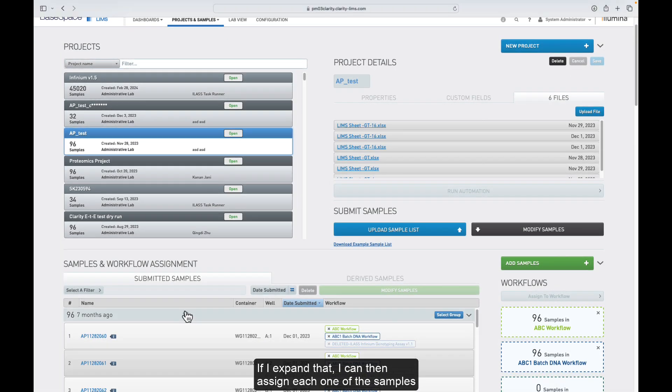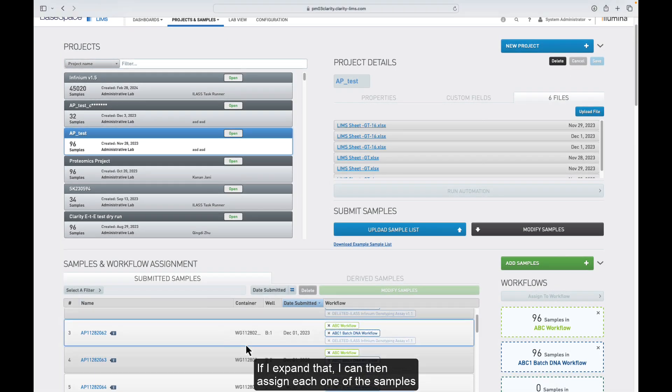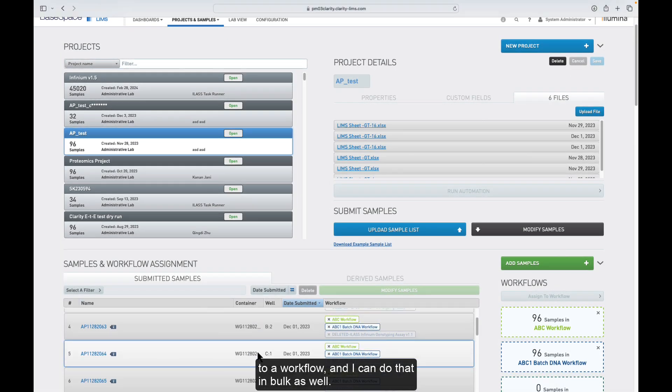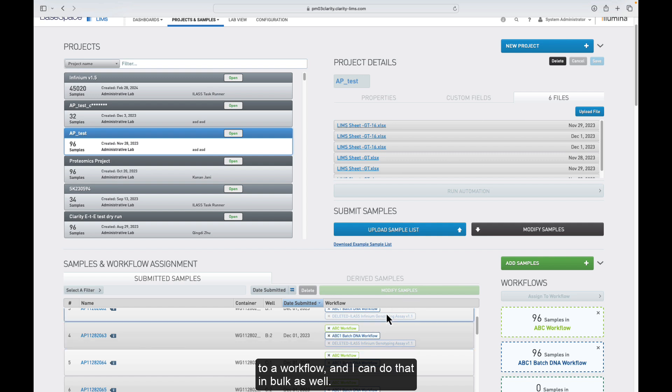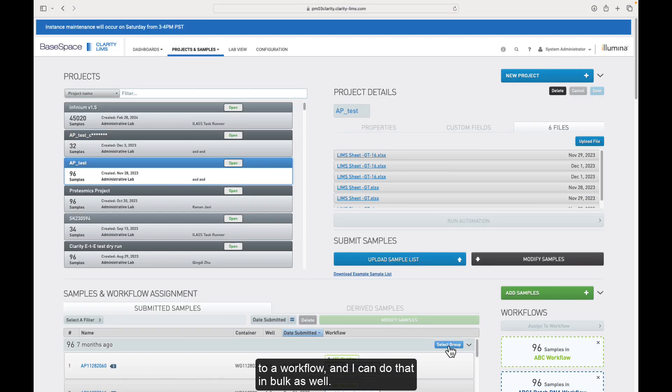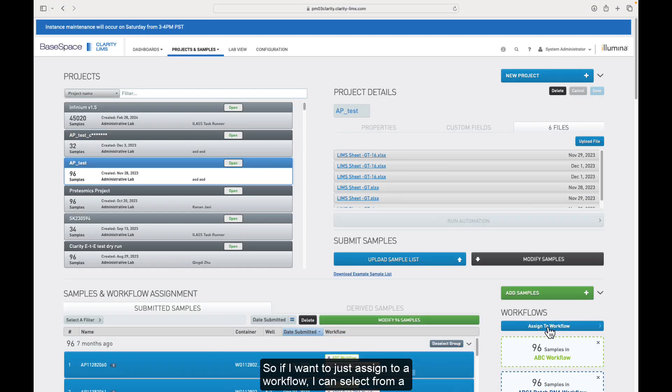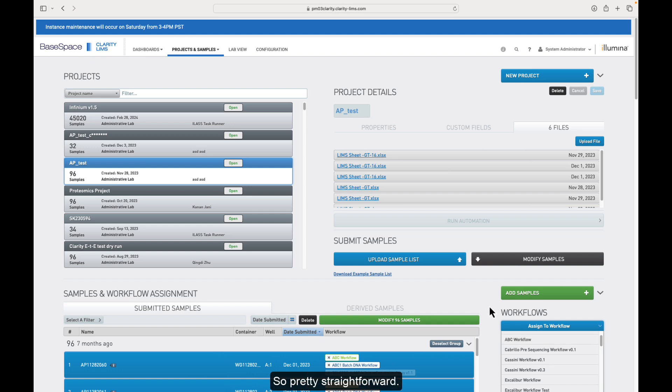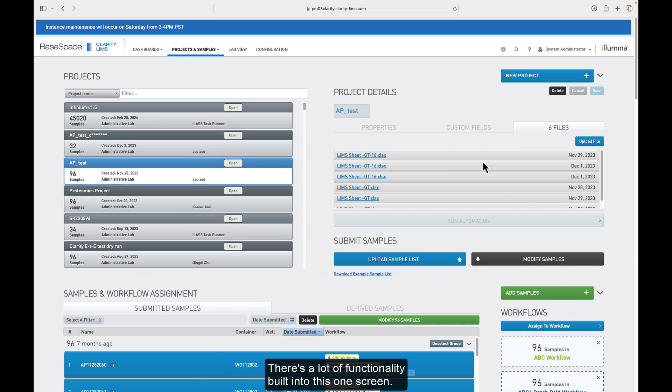If I expand that, I can then assign each one of these samples to a workflow, and I can do that in bulk as well. So if I want to just assign to a workflow, I can select from a list here. Pretty straightforward, there's a lot of functionality built into this one screen.